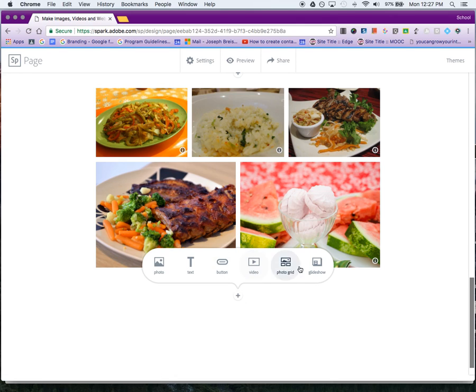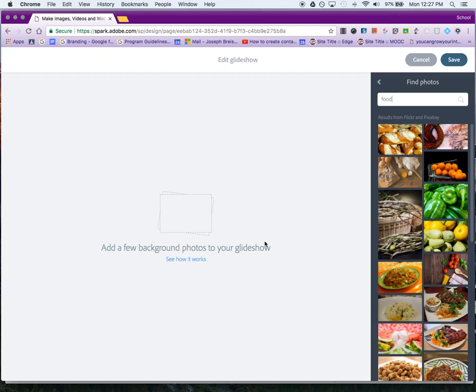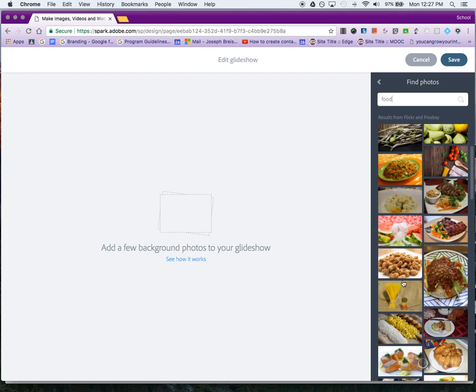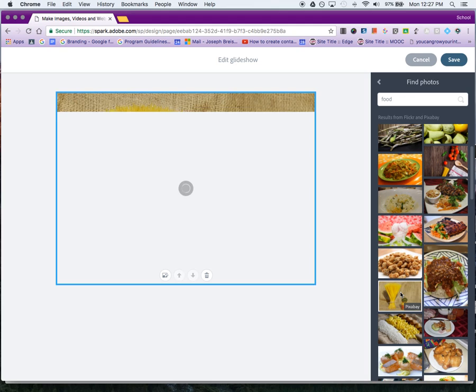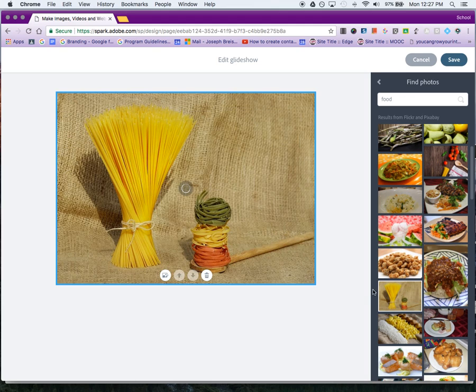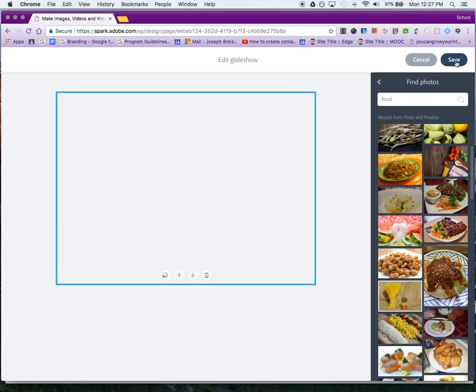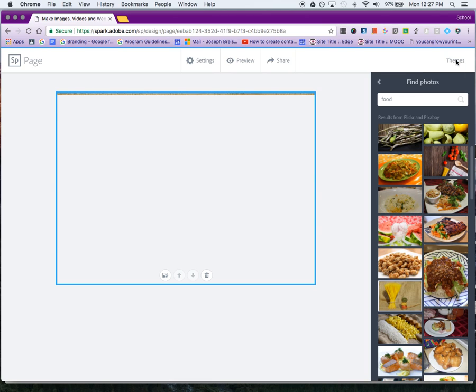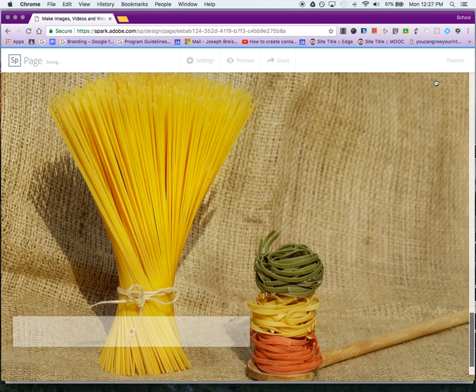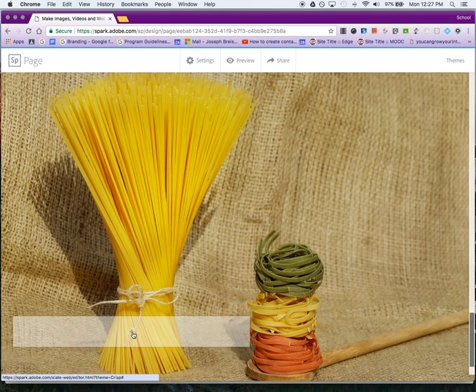I'll click plus, and the last option is a glide show. In a glide show, you have one picture in the background—this is one of the neatest and most unique parts of Adobe Spark. I'm going to click Save. This is where you can put text over the picture.